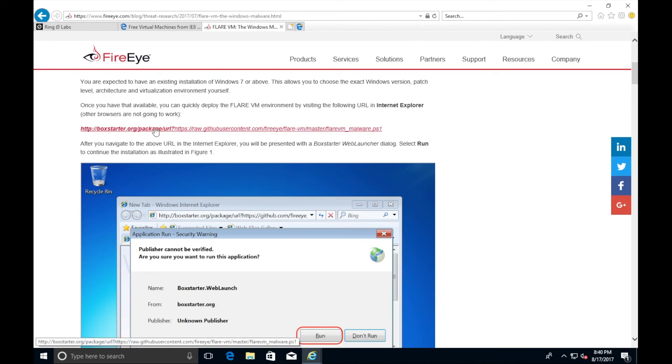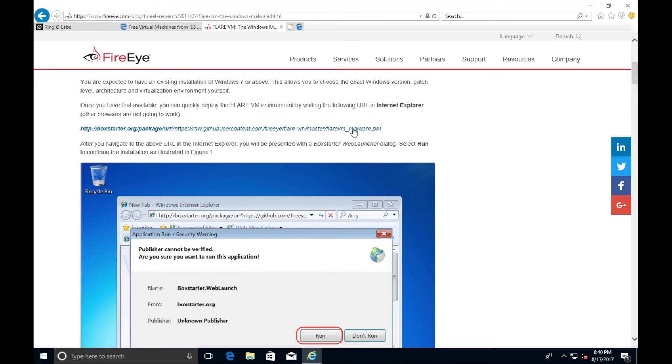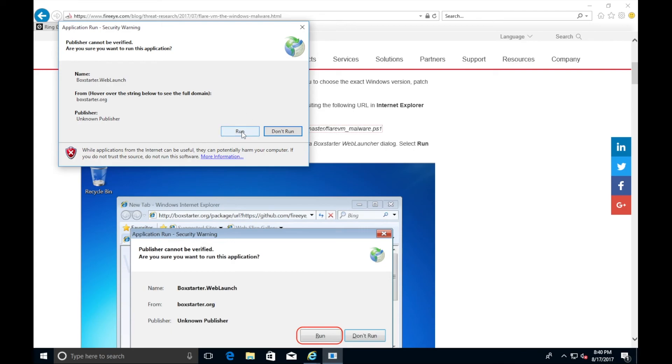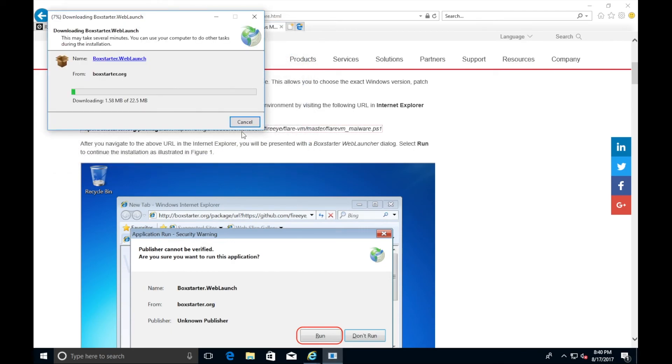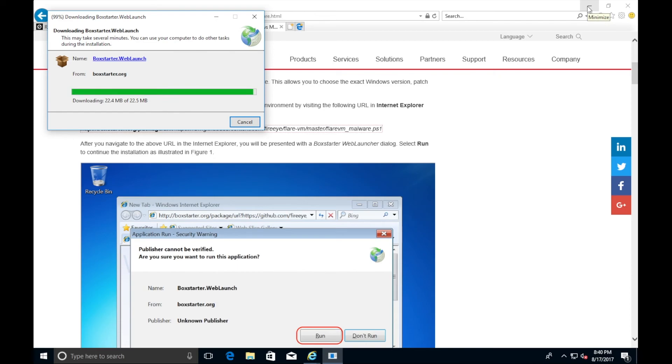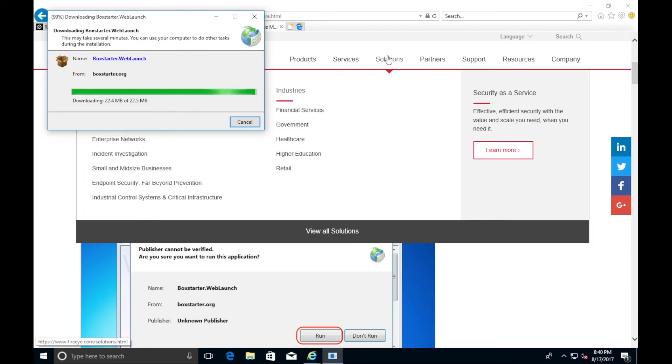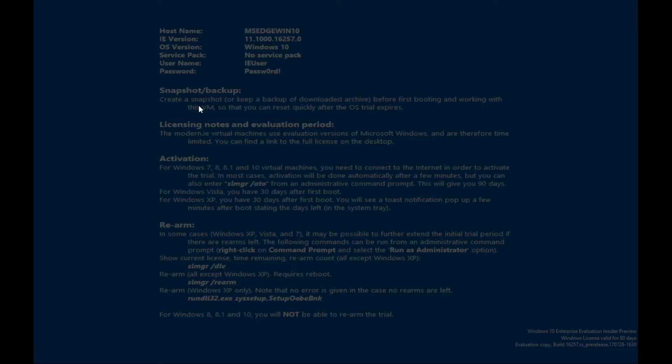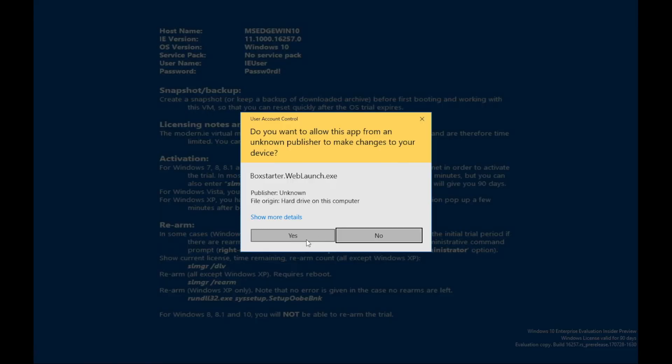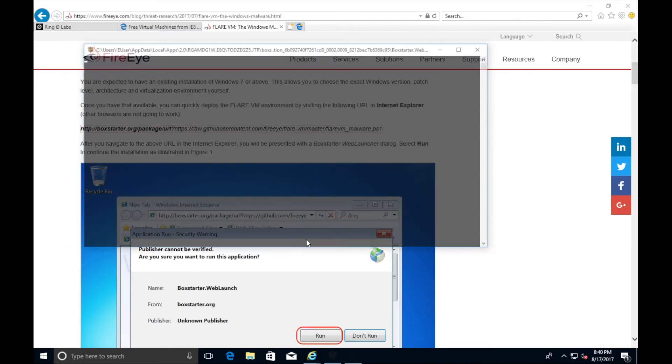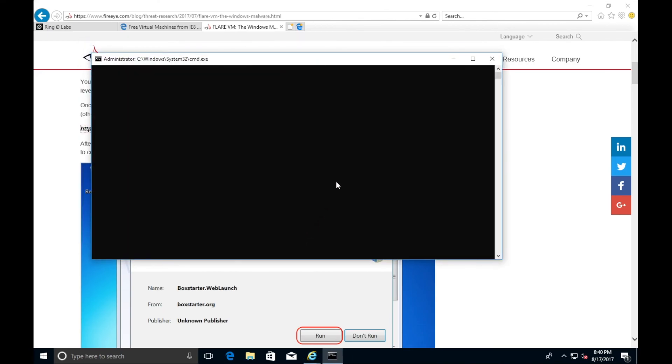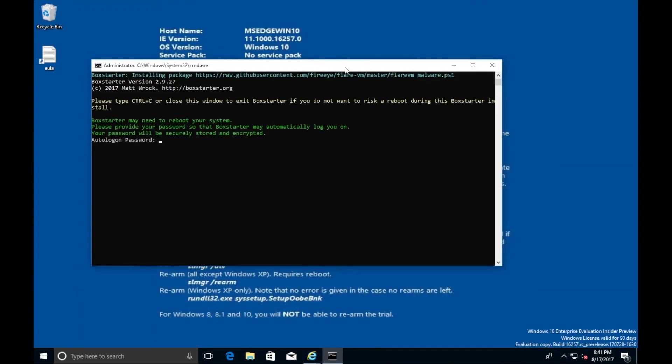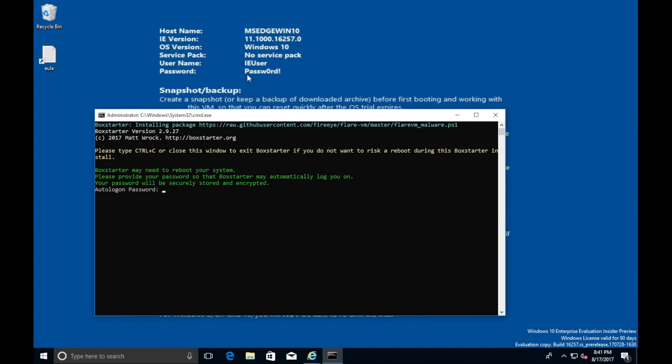When you come to the Flare VM site, make sure you do it in Internet Explorer. Don't do it in Firefox or Chrome or Edge. Do it in Internet Explorer. You're going to click this link on their page, BoxStarter.org, Package, and at the end it says FlareVM Malware.ps1. When you click that, a box will come up asking you to run. So you run it. The initial file is not very big. It's only 22 and a half megs.